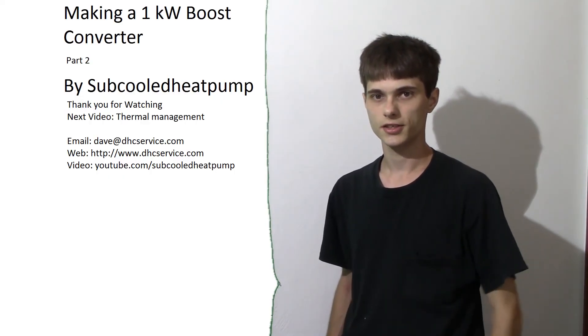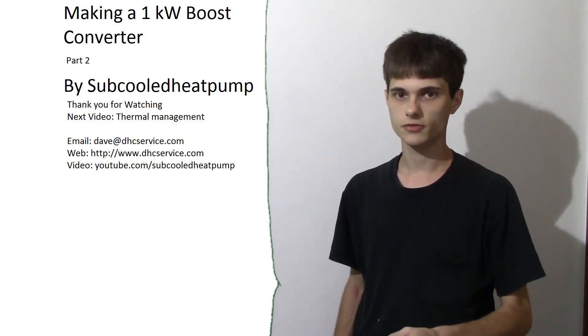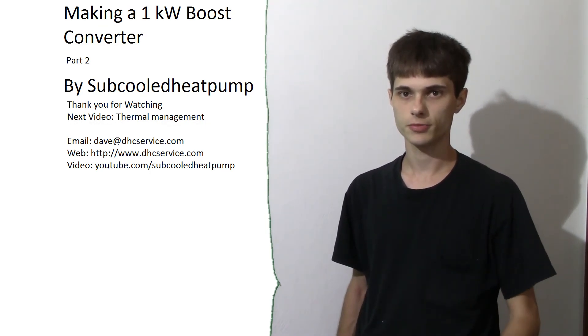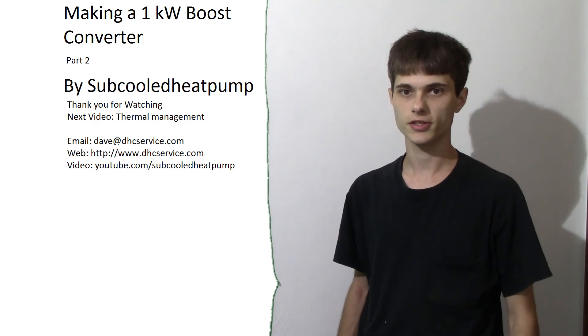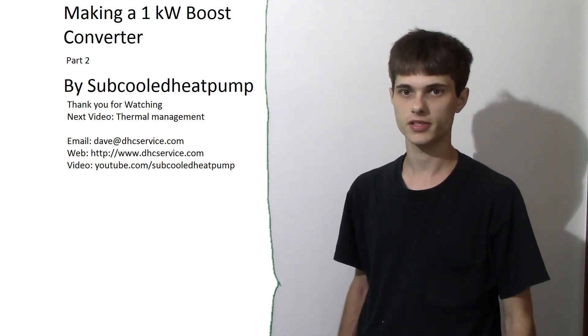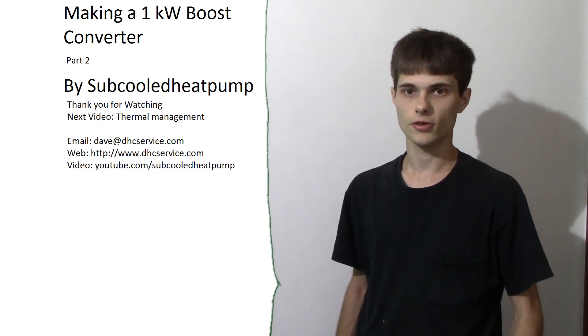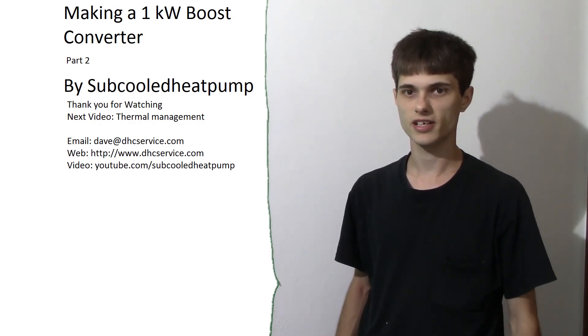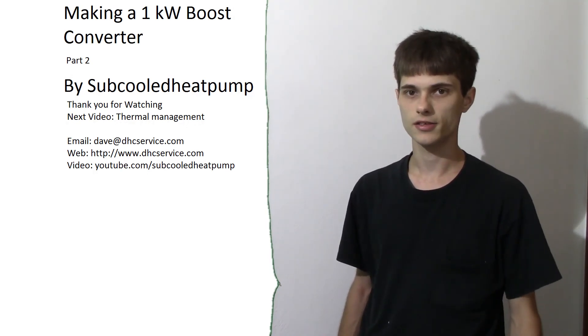Well guys, that's going to do it for this one. In the next video, we're going to try to look at thermal management and power dissipation from the IGBT and cooling. If you do have any questions, comment on YouTube, send me an email, leave me a message. I thank you guys for watching, and I'll see you next video.